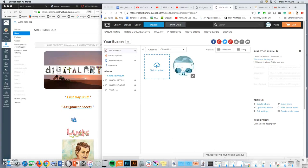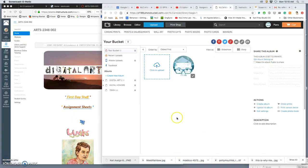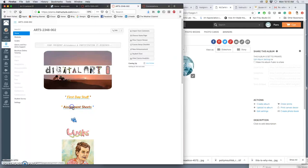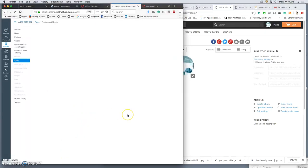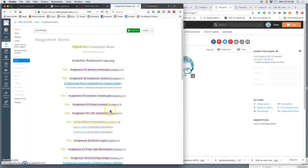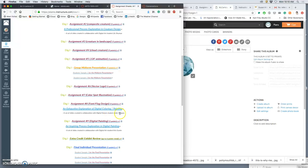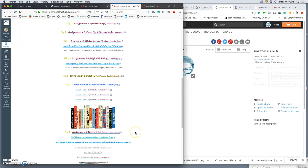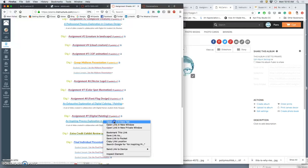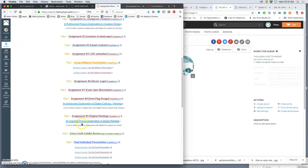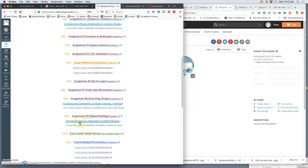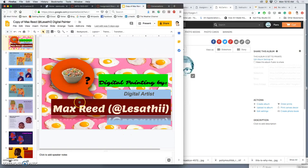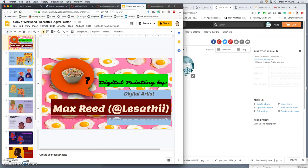All right, so we are introducing Assignment 9 today. If we go to Assignment Sheets, this is our final three-point assignment before our final art project. Underneath the assignment sheet, I have the link to an inspiring process exploration in digital painting, which is actually using one of your final presentations. So this was Chris's presentation.